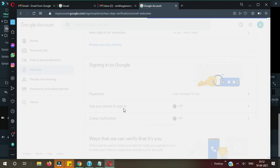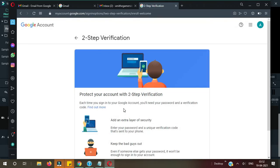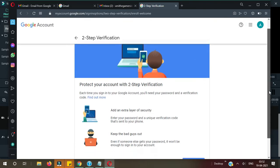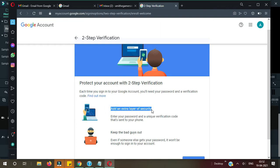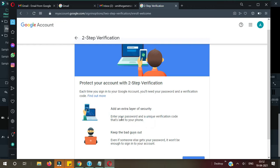Okay, now you can see here Protect Your Account with Two-Step Verification. So the benefits of Two-Step Verification is it will add an extra layer of security. You need to enter your password and a unique verification code which will send to your phone all the time if you login on any new device.